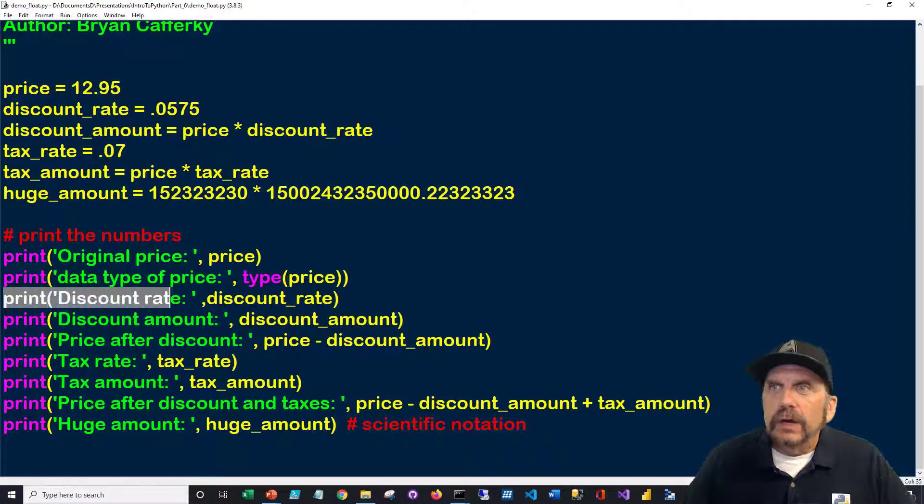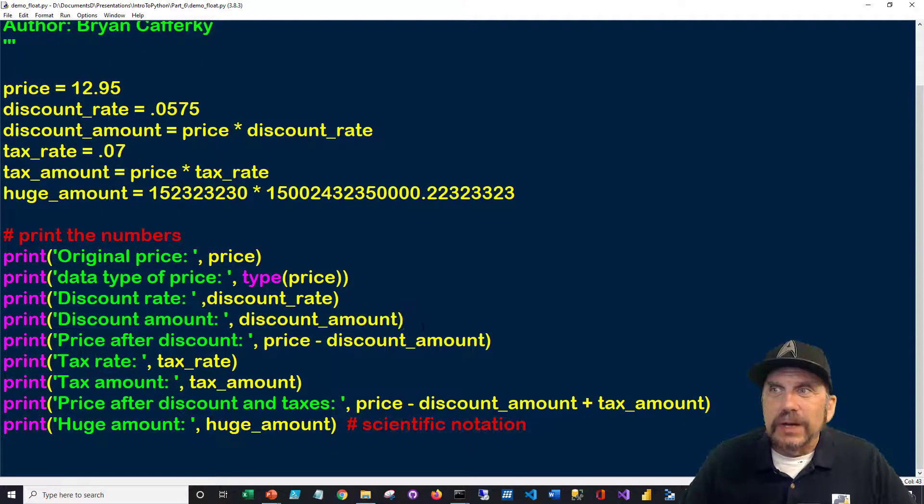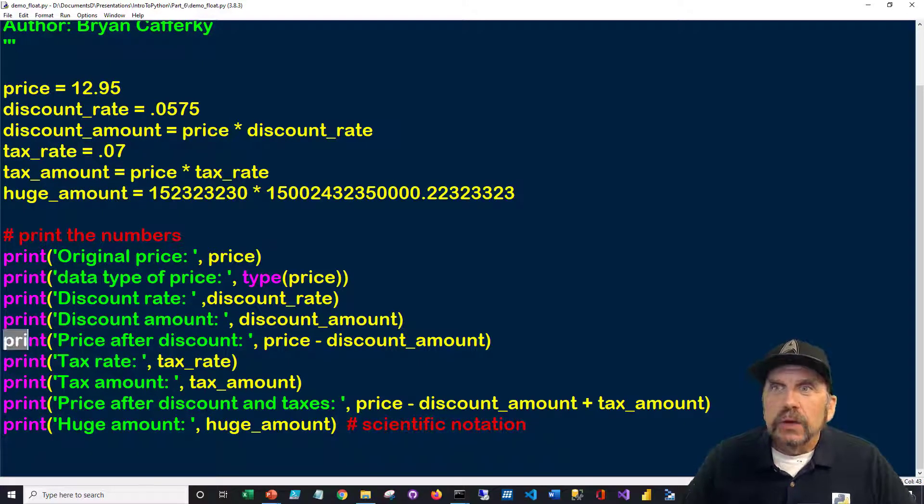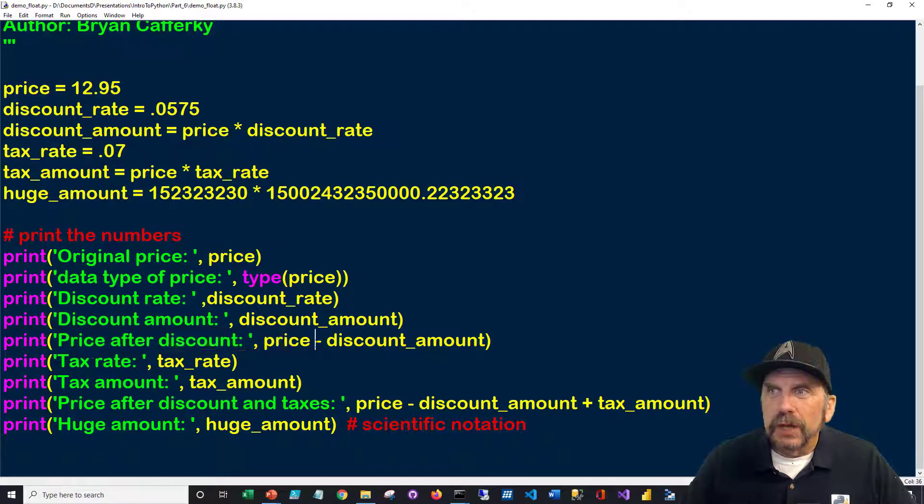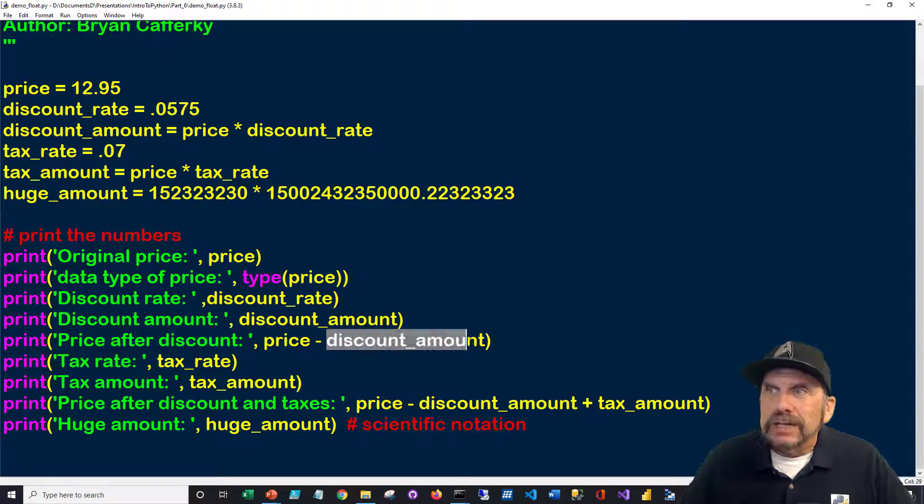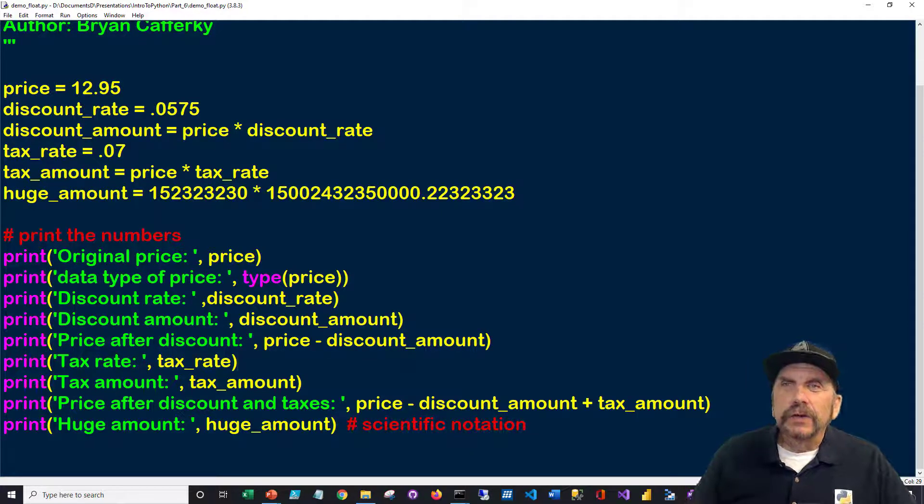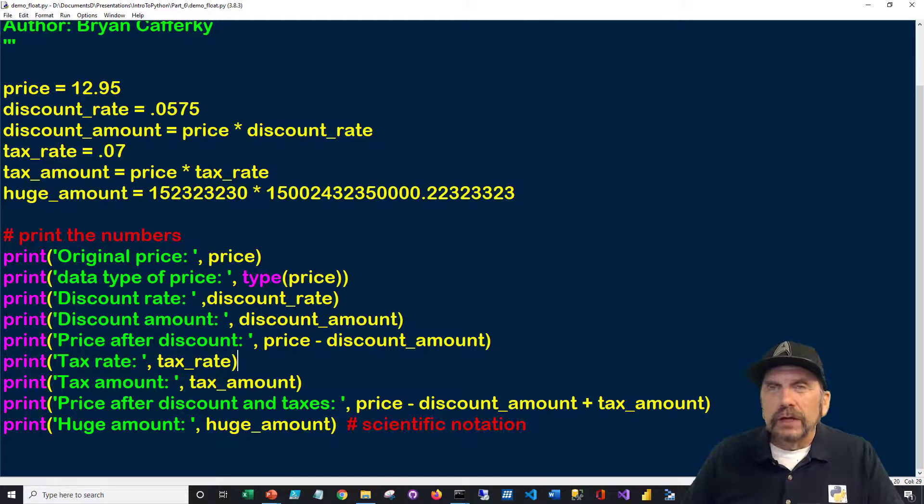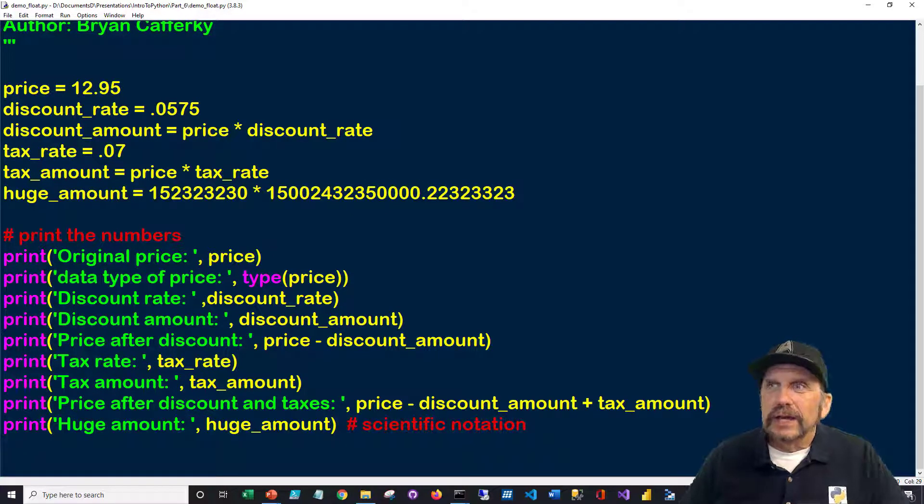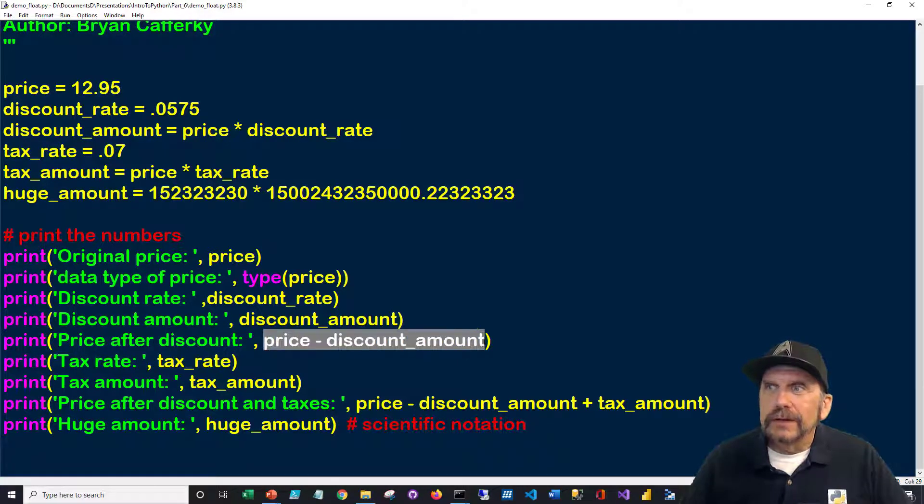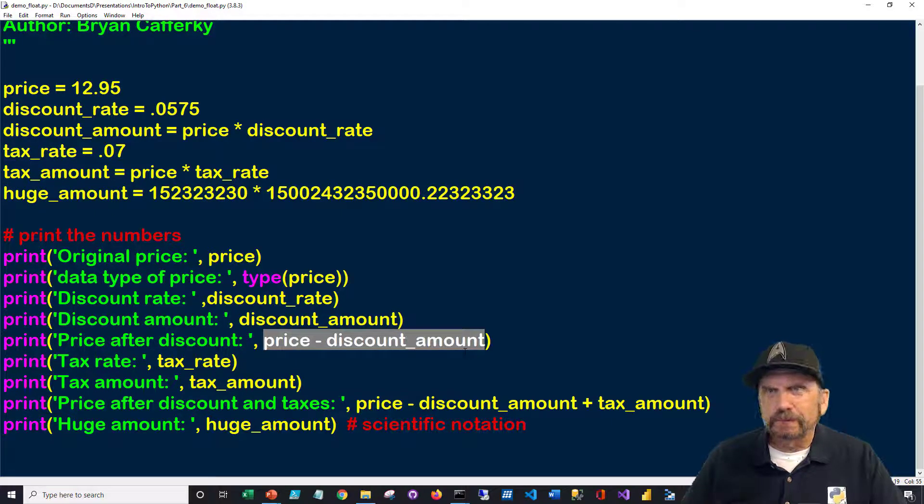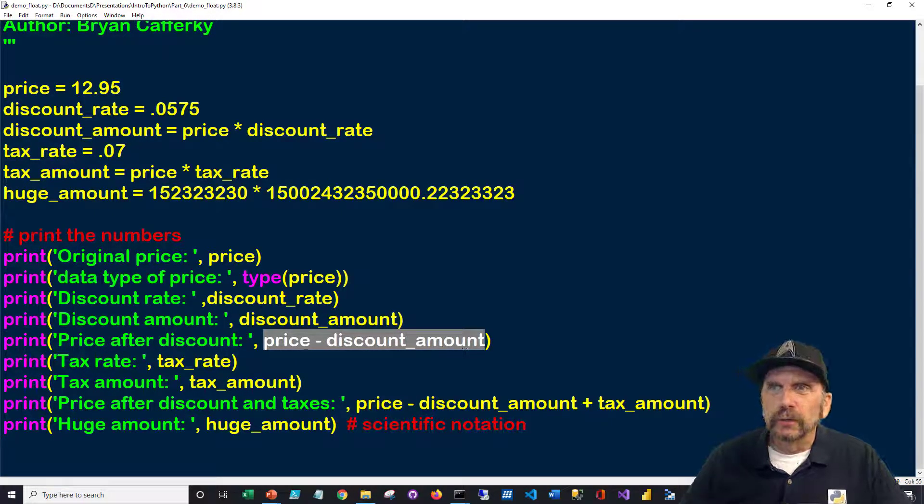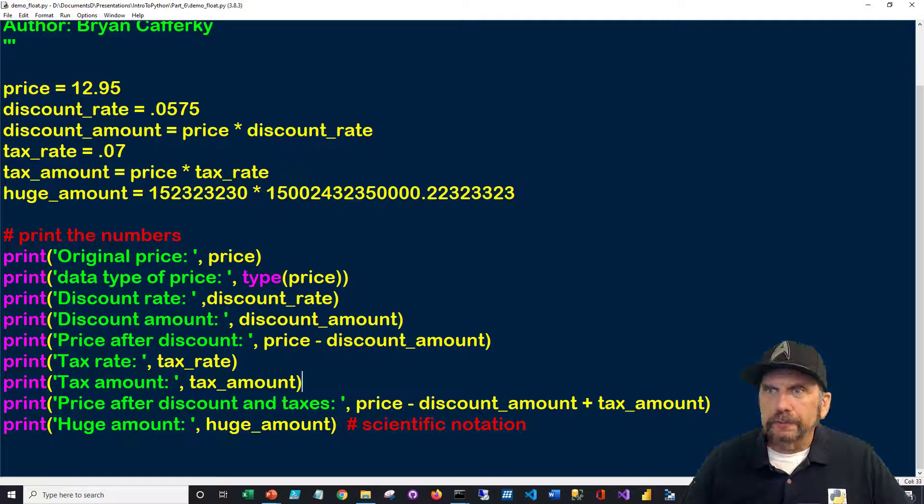And here we're going to get the discount rate. We're going to display the rate. We're going to display the discounted amount we calculated. Here we're going to be showing you the price after the discount applied. And that's going to be the price minus the discount amount. And one little thing I wanted to demonstrate here too, is instead of calculating this value and putting it into yet another variable, we can calculate it on the fly. Python is actually going to take the price and subtract the discount amount before it displays the value. So it's doing it on the fly and then just giving you one value printed. And we'll see that in the output. Then we can see here we're printing out the tax rate, tax amount, which we already calculated.